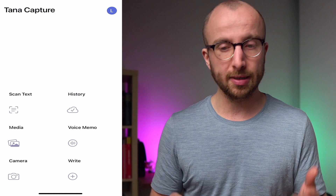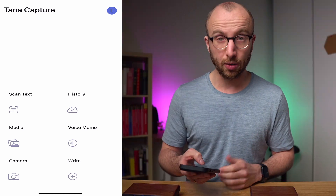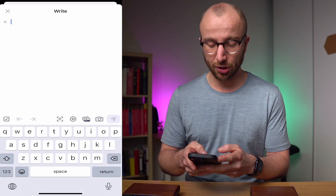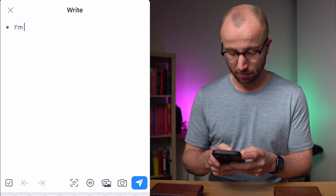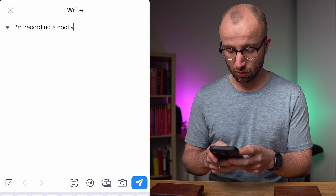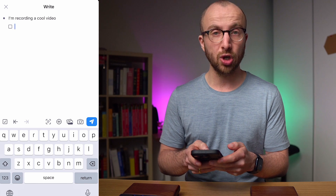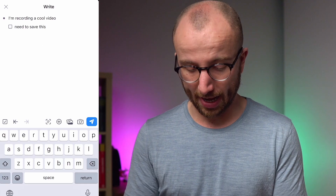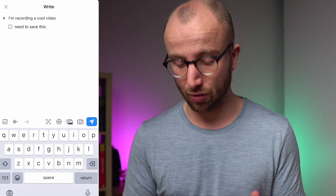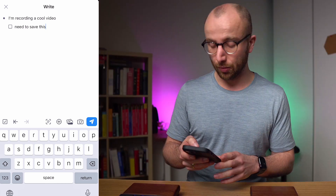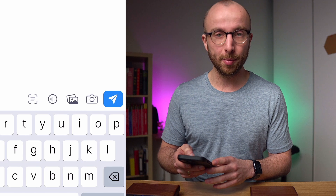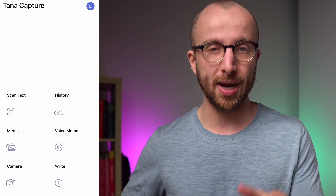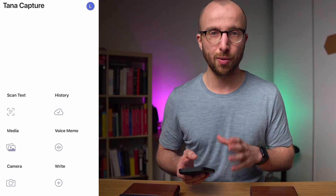What I'm going to show you first is the write feature. You click on the write action and then you say something like 'I'm recording a cool video.' You can make things checkboxes, add text, scan text, record audio, and add pictures. What I mostly do is click on the blue paper plane and boom — that gets added to your Tana workspace. I'll show you what happens inside Tana once I've covered everything else here.